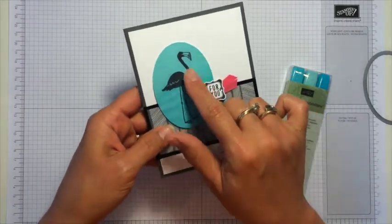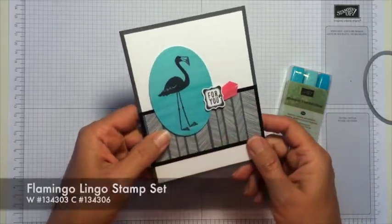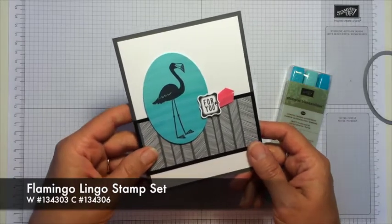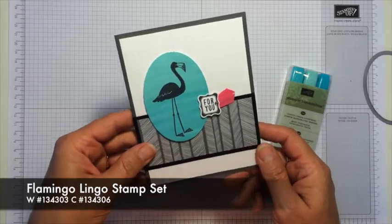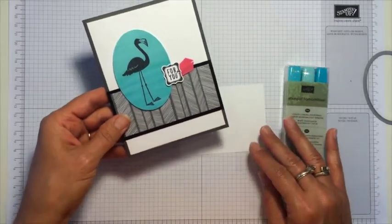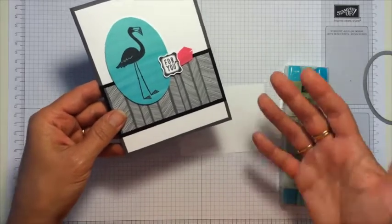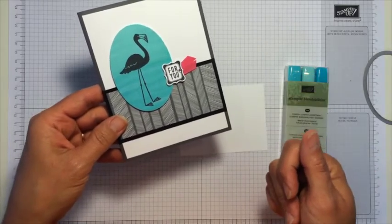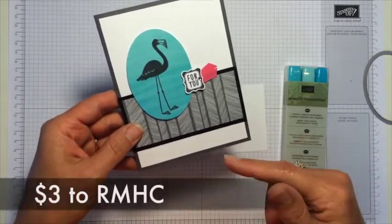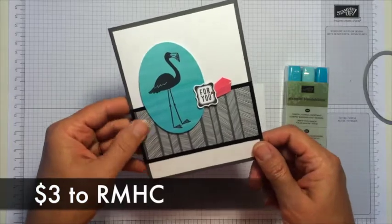I also want to point out this flamingo is from a stamp set called Flamingo Lingo and this is the designated stamp set for this year that benefits the Ronald McDonald House Charities. So when you purchase one of these stamp sets from Stampin' Up! they will donate $3 to that charity.